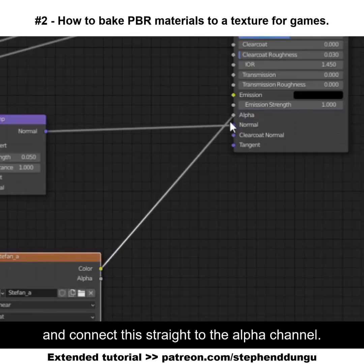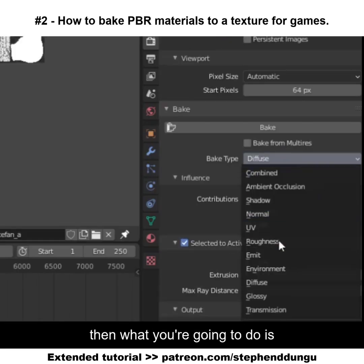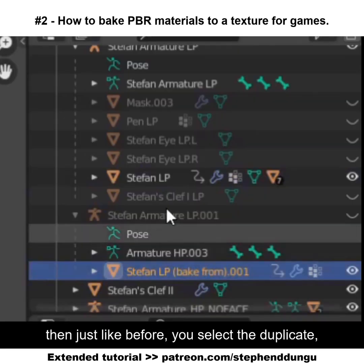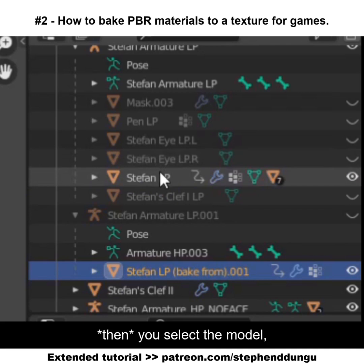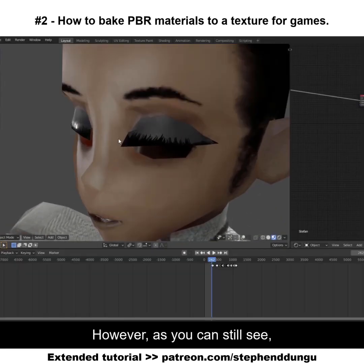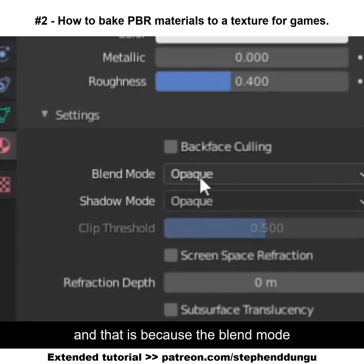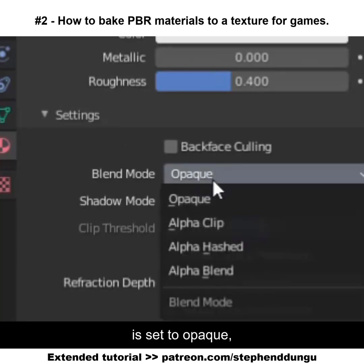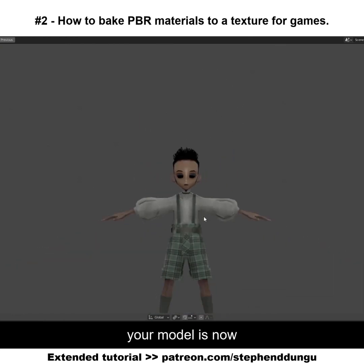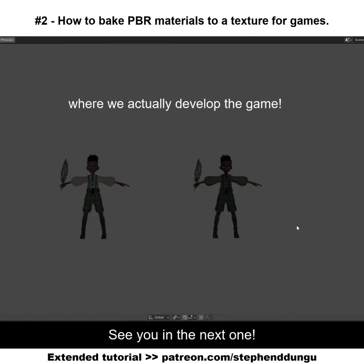In the node editor, add an image texture, click OK, and connect it straight to the alpha channel. Make sure that image texture is selected, go down to the bake settings, set the bake type to Emit, select the duplicate, then the model, and press Bake. If the alpha channel is still black, it's because the blend mode is set to Opaque — change it to Alpha Hashed. With that done, your model is now complete.